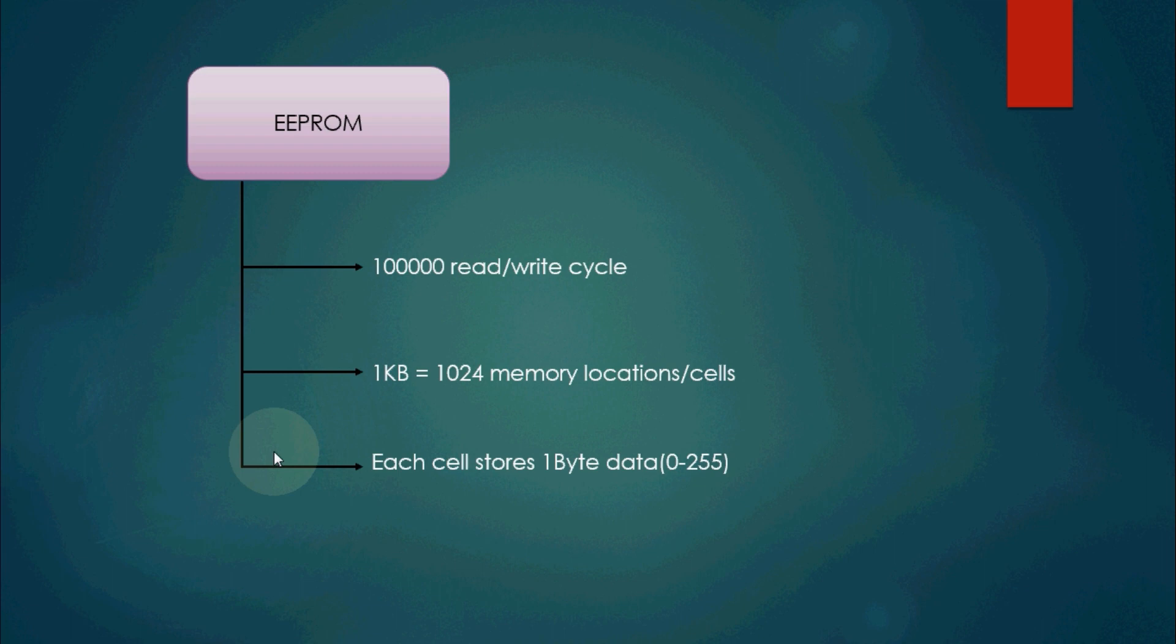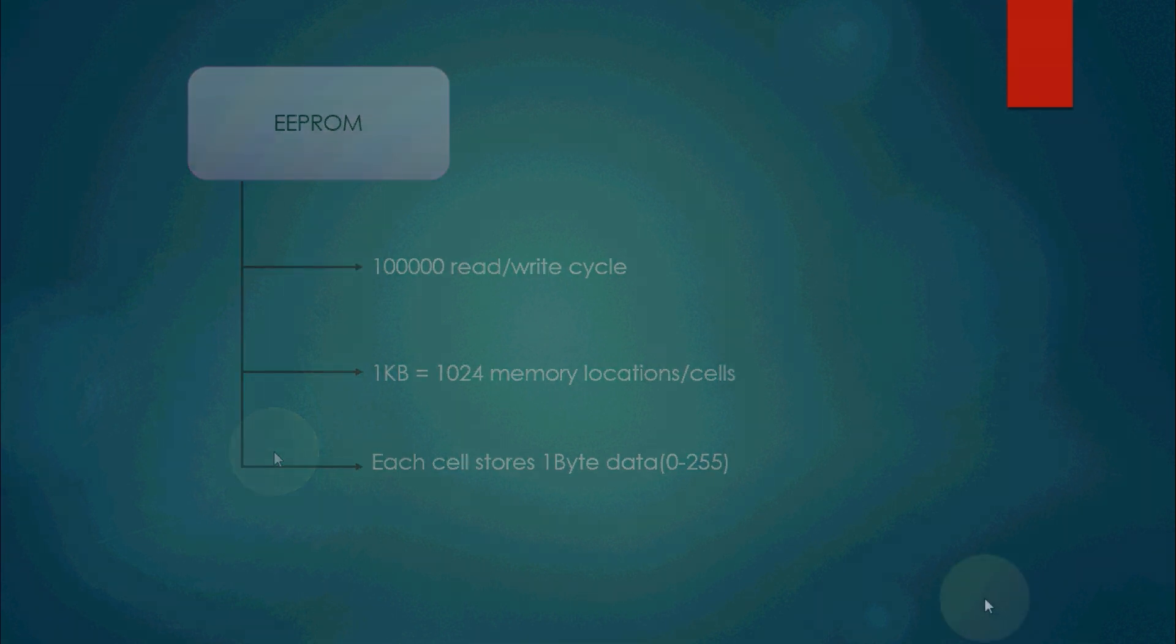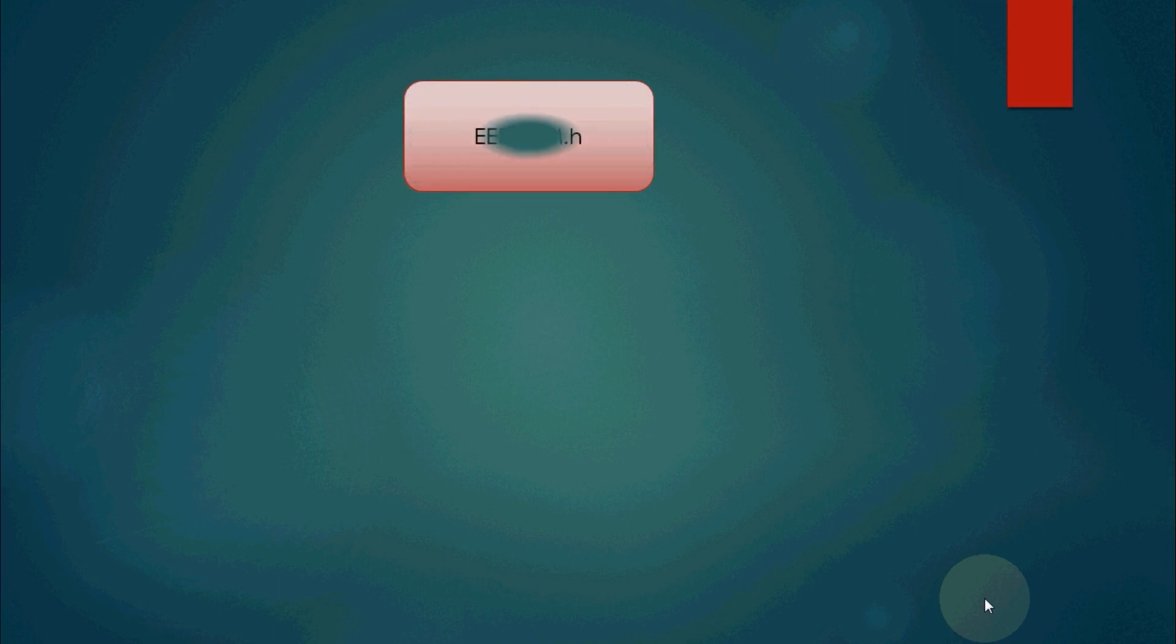ATmega328P microcontroller has an EEPROM of 1 kilobyte storage capacity having 1023 locations or cells. Each cell can store one byte data. Hence each cell can store data of decimal number up to 255. If we want to store 256 in a cell, it will be stored as 0.